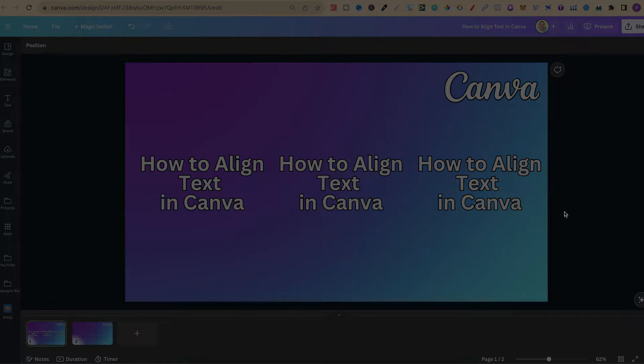Now, for more Boatsize Canva tutorials, click right here and watch this playlist.